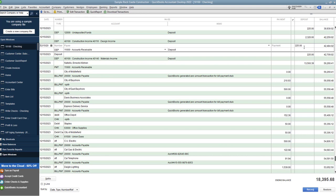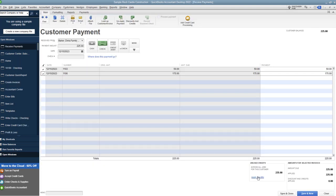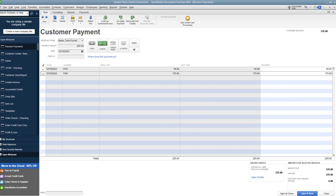That is how to mark an invoice as paid when the payment has already been recorded somewhere in QuickBooks as a deposit. Any questions any comments feel free to leave those below and I look forward to seeing you in the next video.